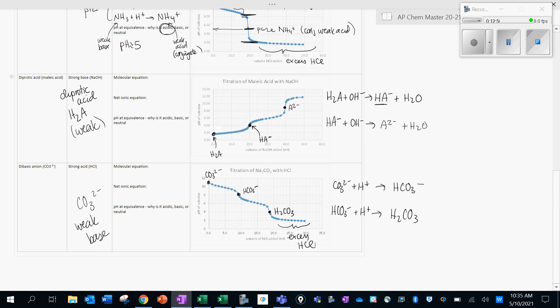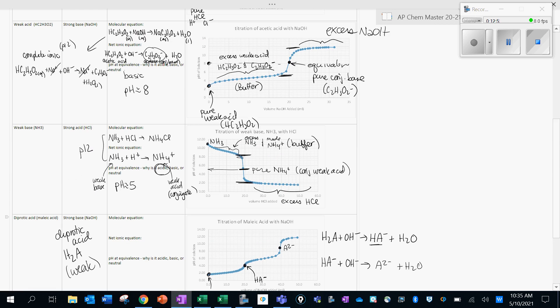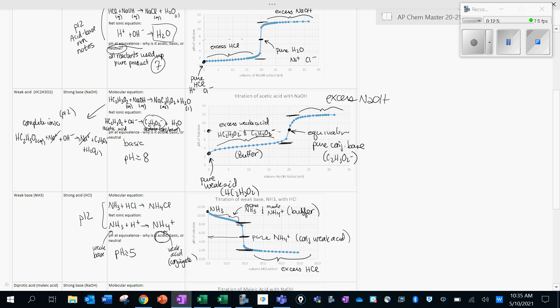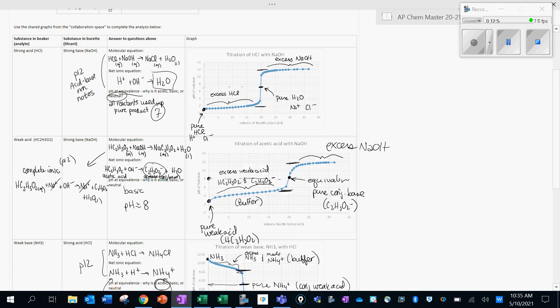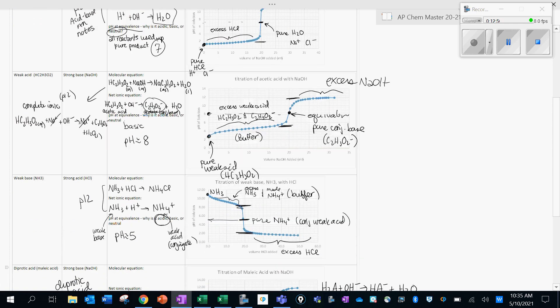This is a summary of these titration curves. We have other titration videos and readings that will go into more detail, but hopefully this is a good starting point. Let me know if you have further questions.